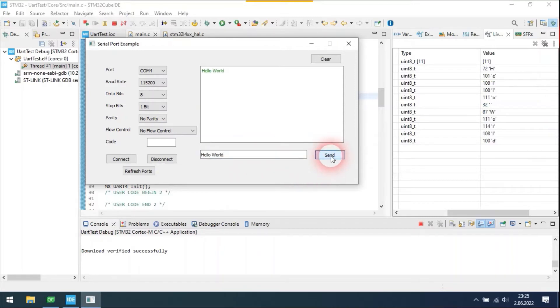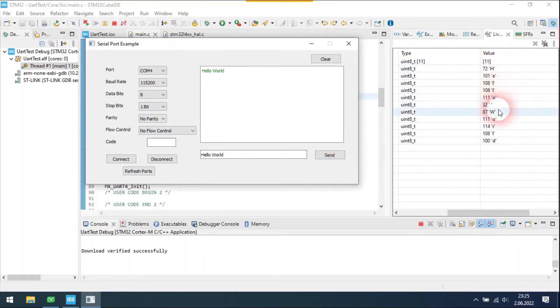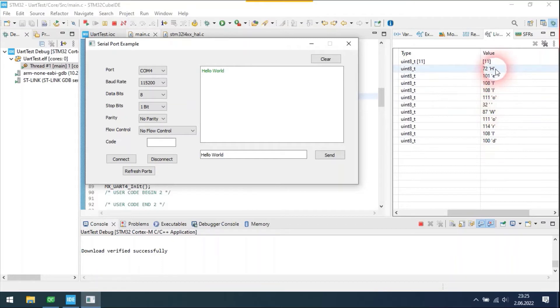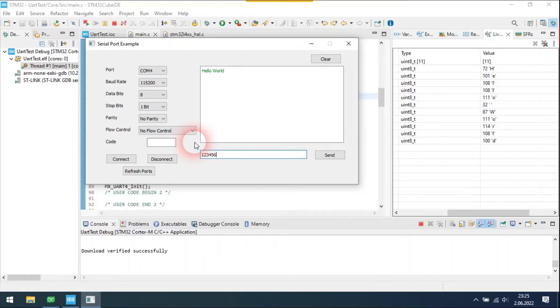As you can see, the application sends messages to STM32 with no problem. Let's send a new message with 11 characters.